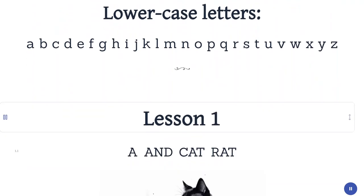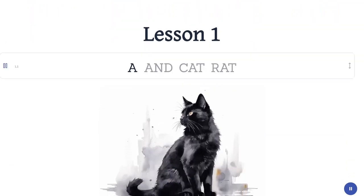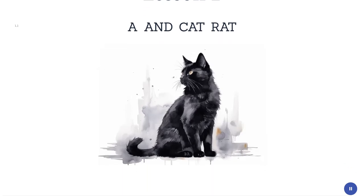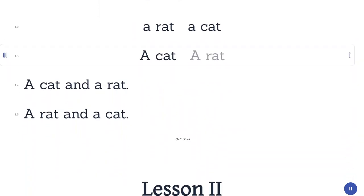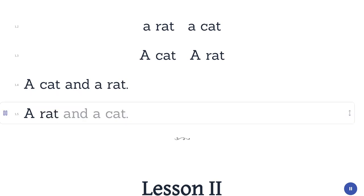Lesson One. A and. Cat. Rat. A rat. A cat. A cat and a rat. A rat and a cat.